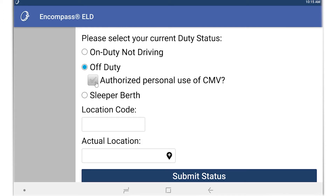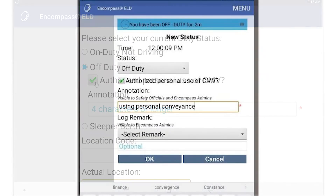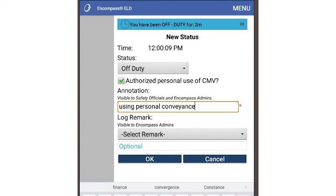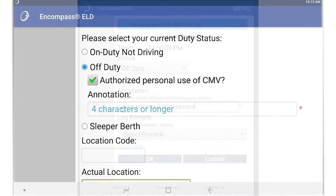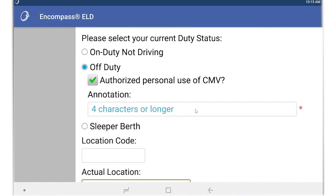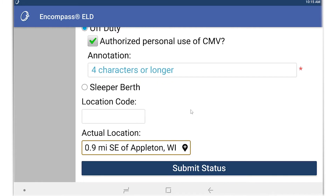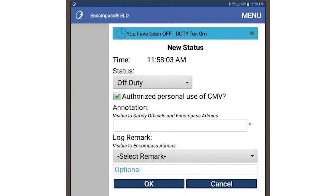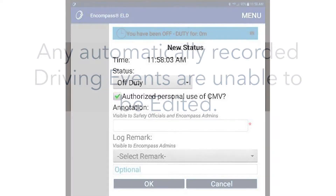You will need to include an annotation. This can be a short note explaining why you are going into personal conveyance. If the location is not entered, please enter it and tap OK. After you've changed your status, your dashboard will display off-duty PC.